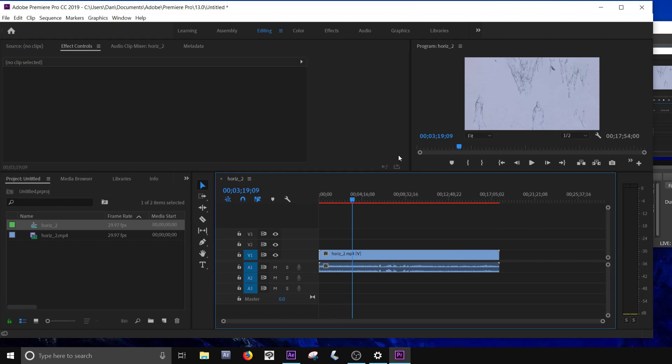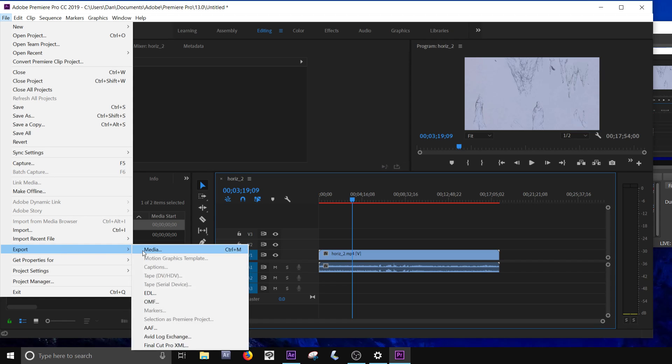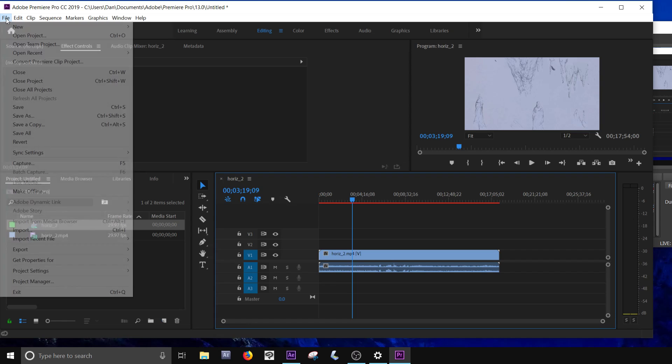You just want to make sure that you have your project selected, because if you don't, this might be grayed out, right? You want to go to File, Export, and Media. If this is grayed out, you just need to click on the actual sequence that you want to render out.